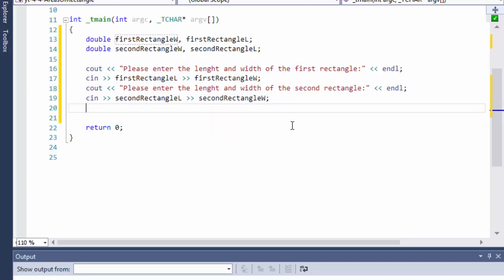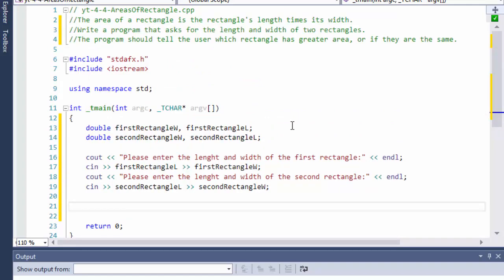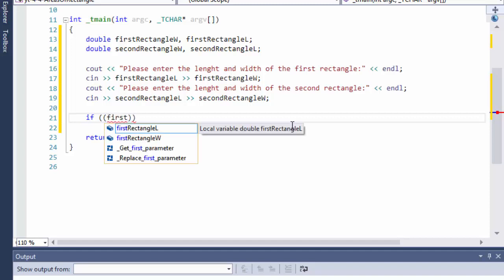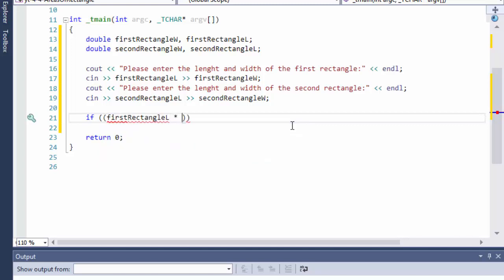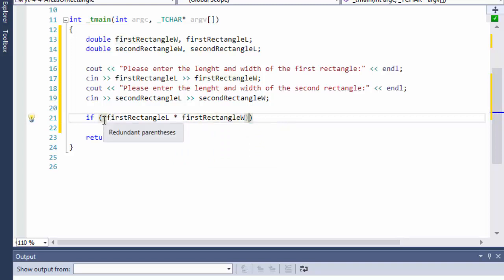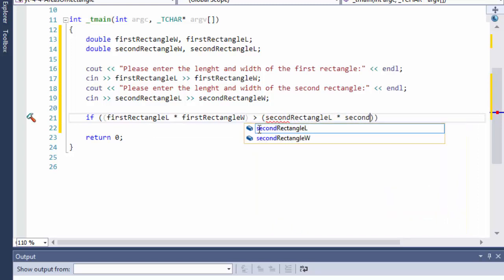Now we have the variables and the values for them, so we can do the if statement. We could calculate the area first and assign it to a variable, but we don't have to — we can do it directly in the if statement. So: if first rectangle length times first rectangle width...